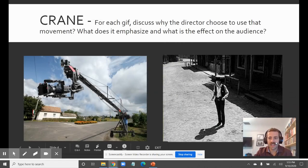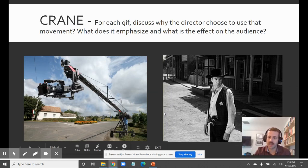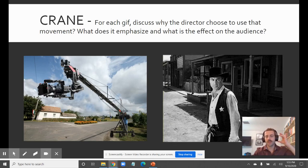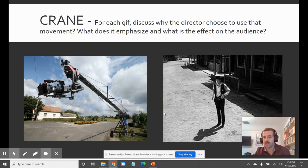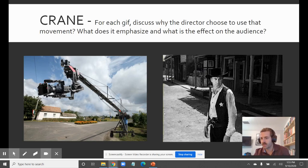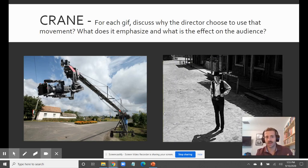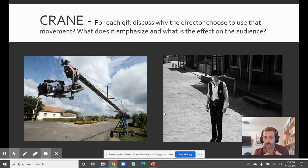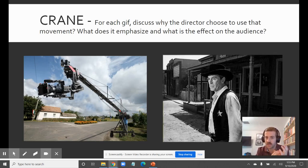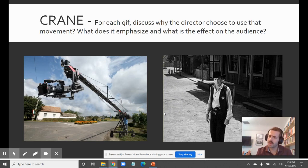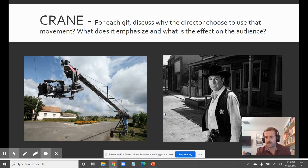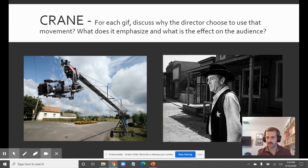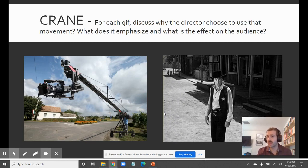We're going to look at each one of these movements individually to get a feel for what they look like. Now, unlike framing, directors can use these different types of camera movements to really do anything. There's no set rule like a close-up meaning 'pay attention to this' or 'look at the emotion on this person's face.' Camera movement doesn't really have that set language — but a director will use it to their desired effect.